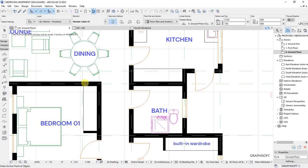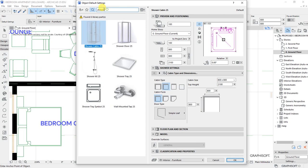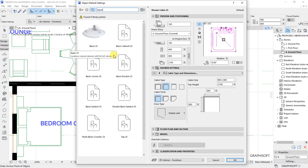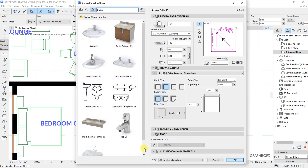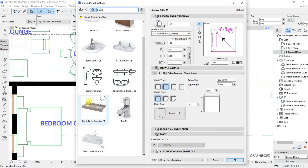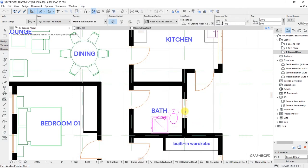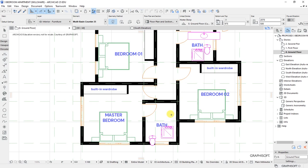Place another shower in this bathroom. Go back to the Settings Dialog for the Object Tool and search for 'basin'. We have a basin counter — set the number of basins to one. Put one there and another one here.